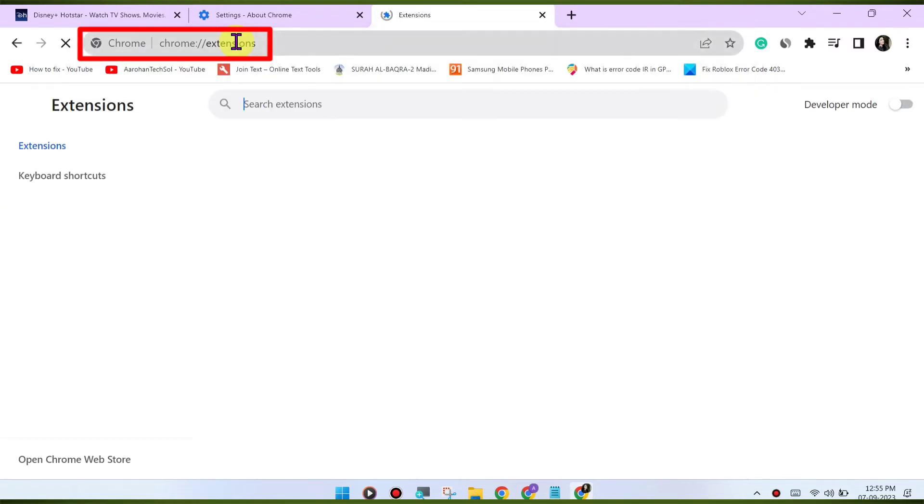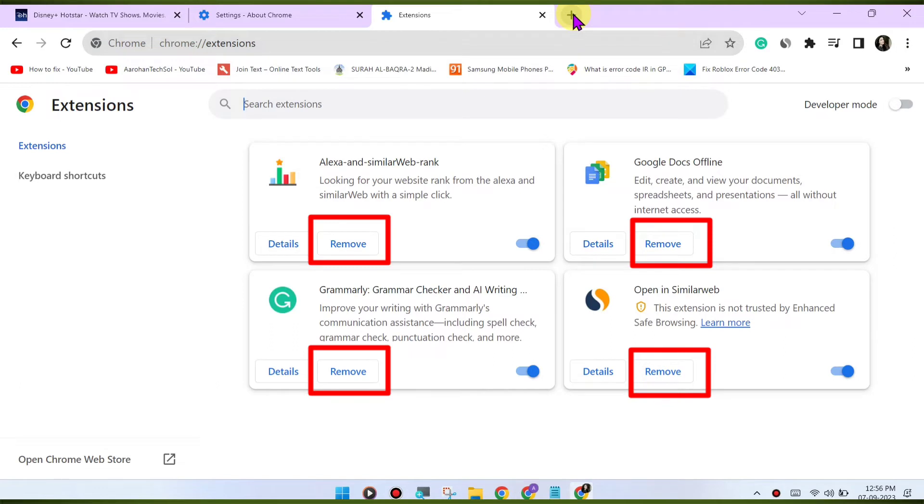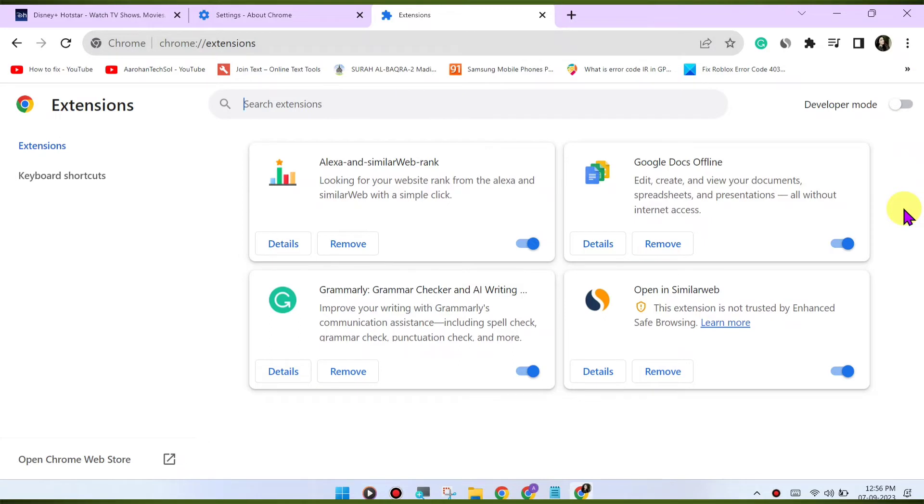Check for VPN or proxy. If you're using a VPN or proxy service, it may affect your ability to stream content. Try disabling any VPN or proxy and see if that resolves the issue.